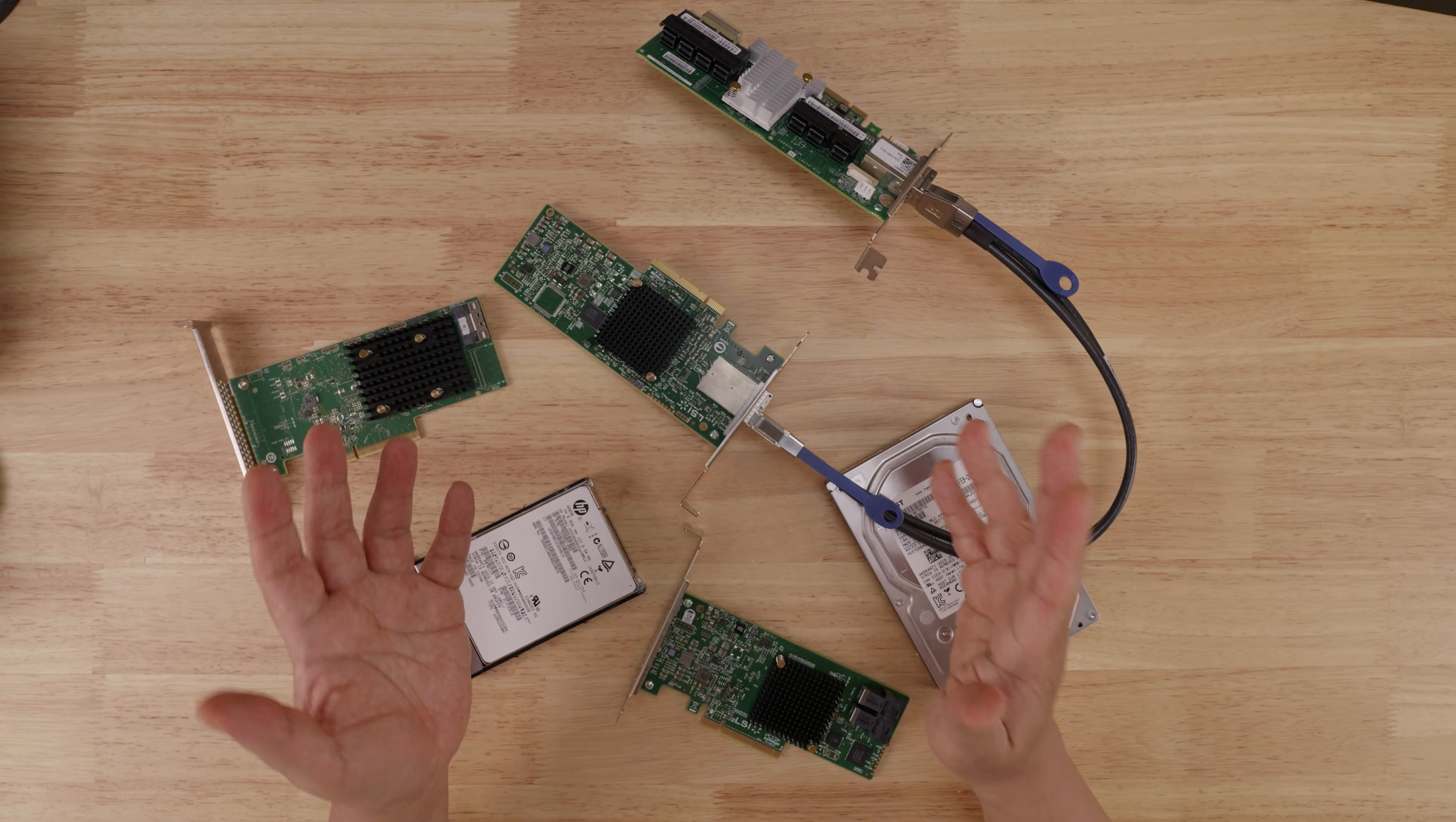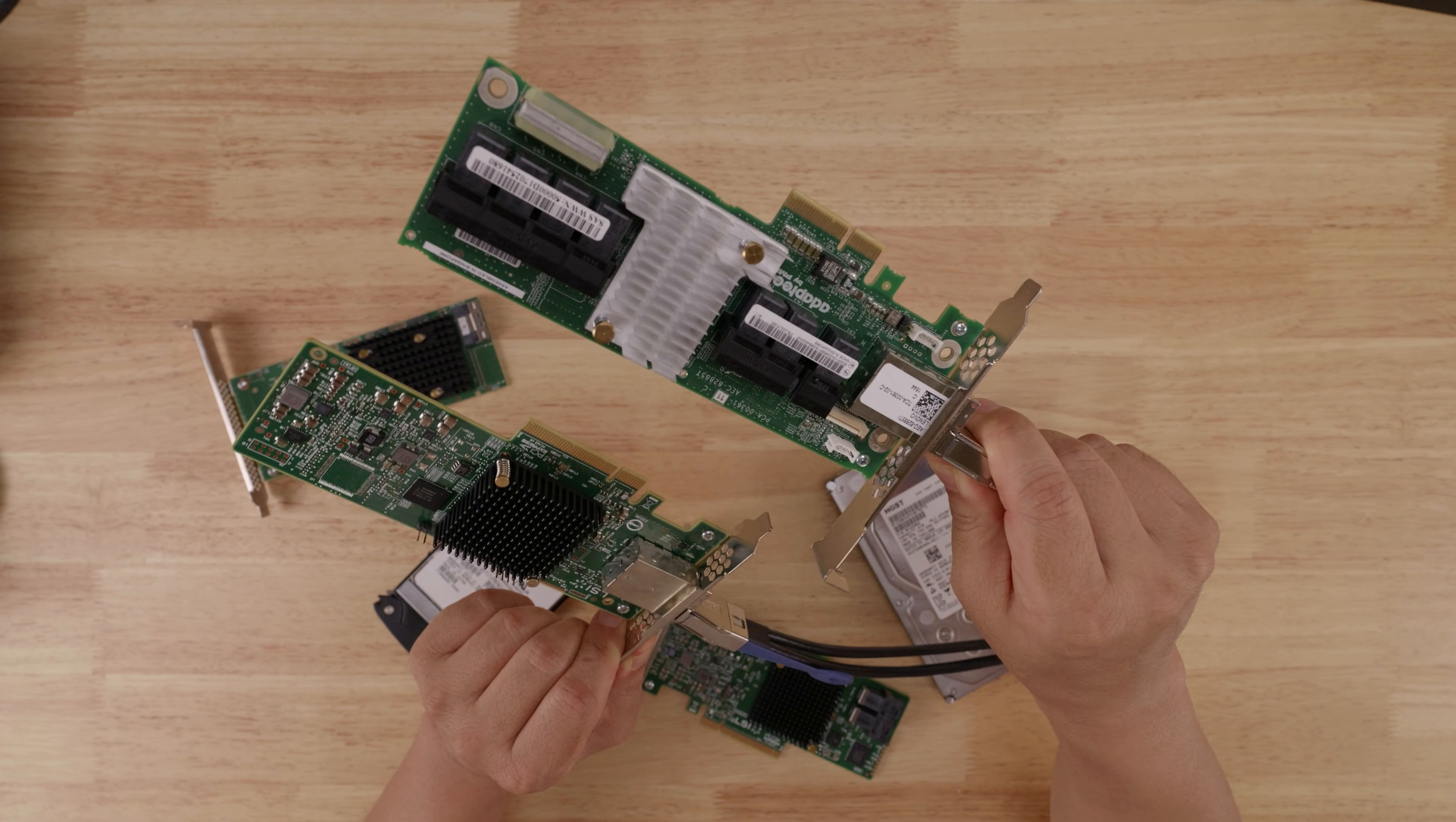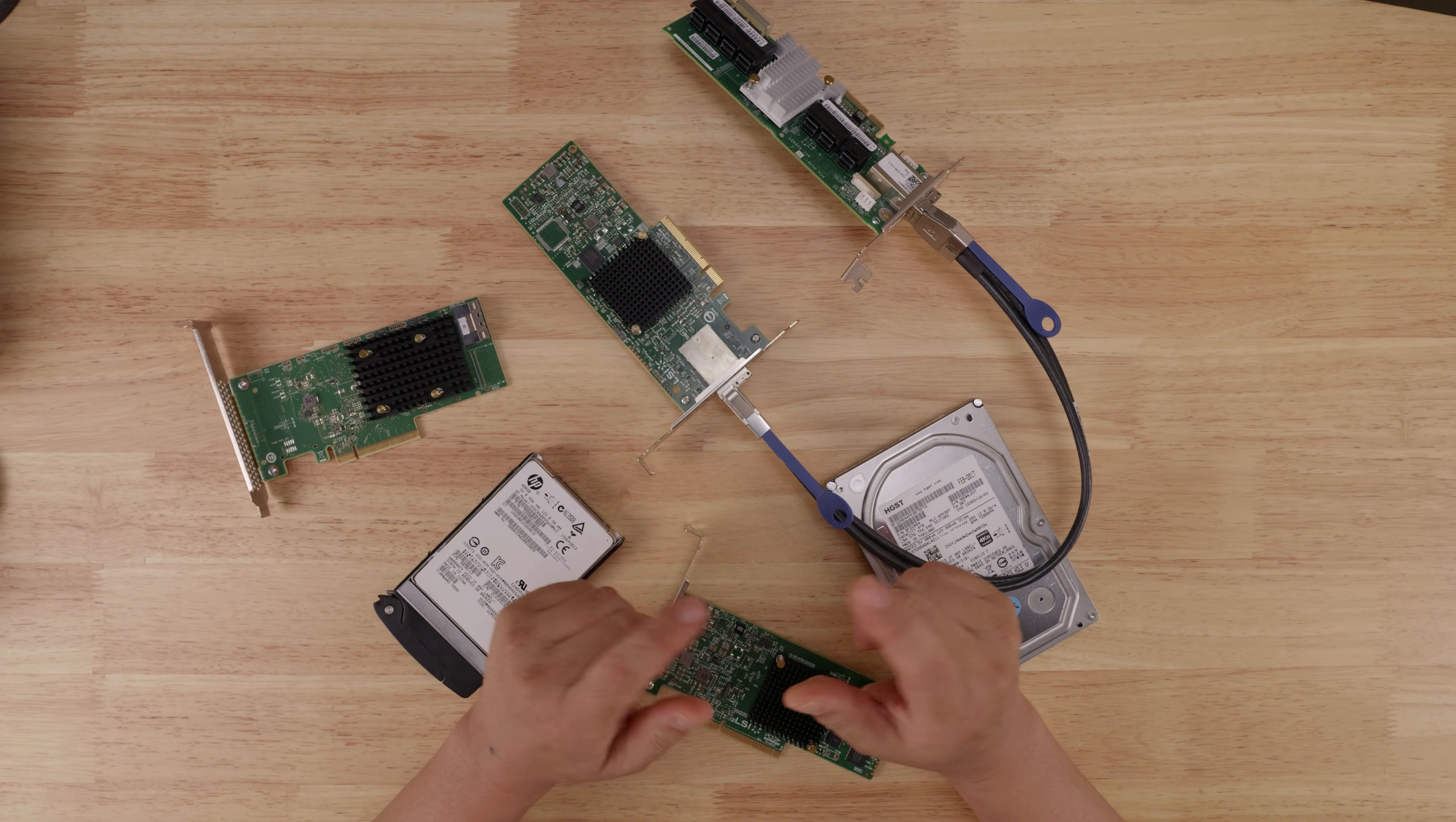So in summary, the two main use cases for SAS 3 are one, if you're using SAS 3 SSDs, and two, if you are using SAS 3 expanders, whether that's standalone like this in a backplane or in an external enclosure. So if you've been wondering whether you need a SAS 3 controller, I hope this video helps you out.